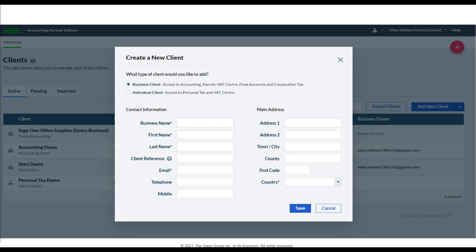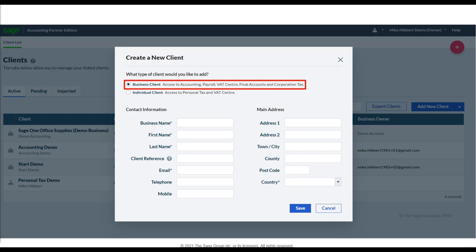If any of your clients are using the Sage Business Cloud license, don't worry — you'll still be able to use the VAT Center. You can create a brand new client through your Partner Edition. When creating the client, make sure you click Business Client, which gives you access to the VAT Center. What Sage has produced in the VAT Center is a solution that lets you view everything about a client's VAT account in a single place, regardless of the software solution they're using.